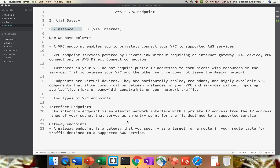Hey friends, Shashank this side. I hope you all are doing well today. Today we'll be discussing an important topic from the VPC Network section which is VPC Endpoint. We're going to look at what VPC Endpoint as a service is all about, how to configure it, and what are the benefits of using VPC Endpoint. Let's review a few points and then we'll have a practical demo right away.